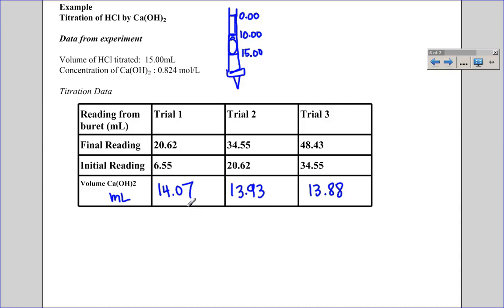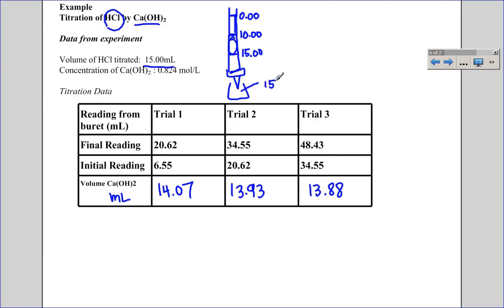In this scenario, we're doing a titration of HCl by calcium hydroxide. In the burette we have the calcium hydroxide, and in the flask below we react it with hydrochloric acid. In each trial we put a fresh 15 mL of hydrochloric acid into the flask. Our solution of known concentration is the calcium hydroxide. We're going to use this data to find out what the concentration of the hydrochloric acid must be.